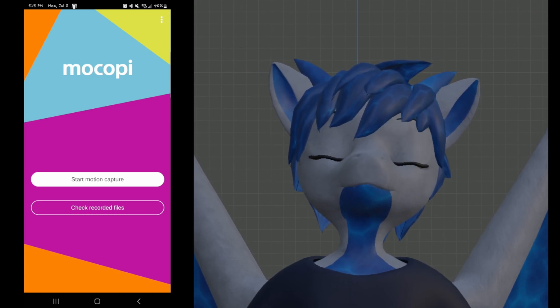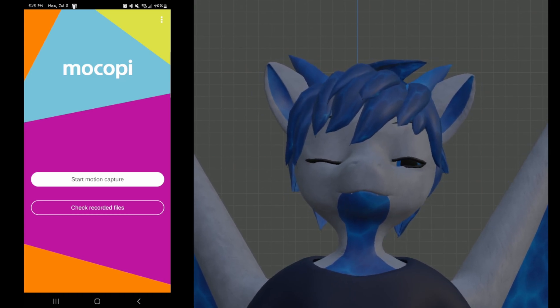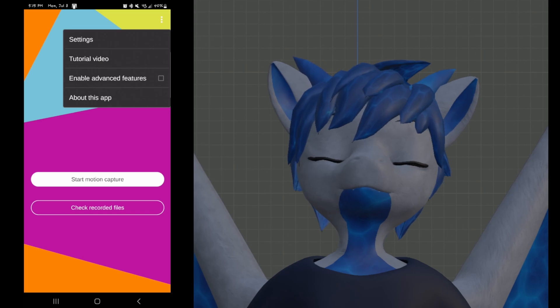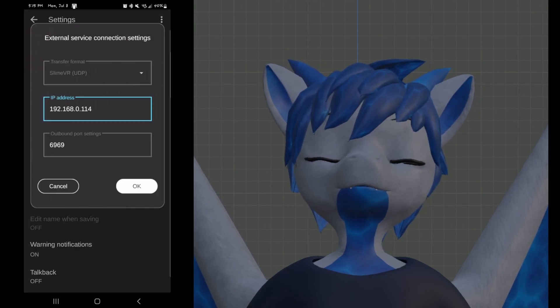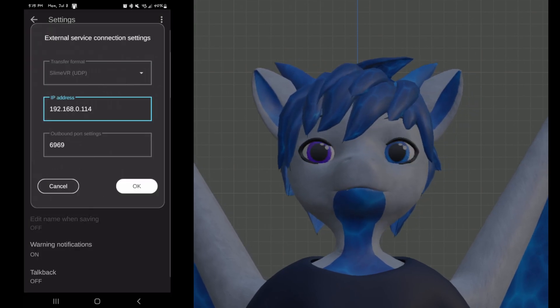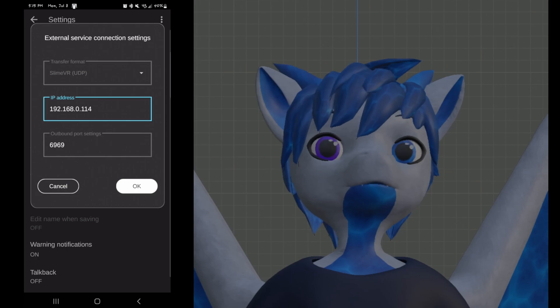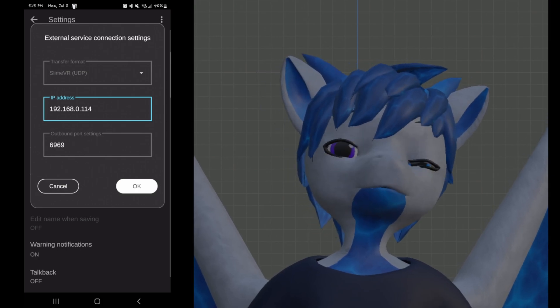First, you need to open up your Mokopi app on your phone. Click the three dots in the top right corner, click settings, external service connection settings, and then you'll actually want to go to the computer you plan on using the Mokopi on.